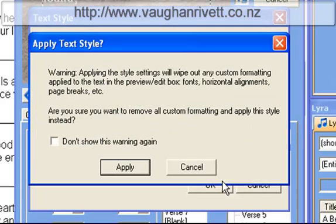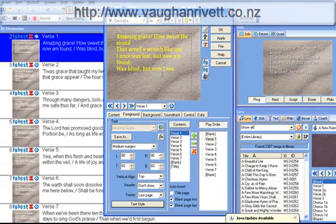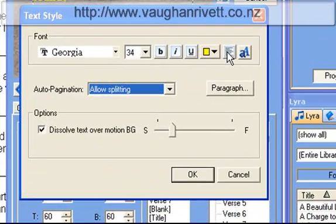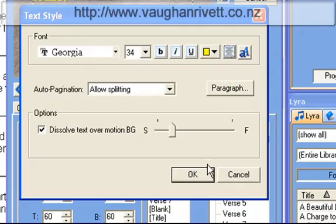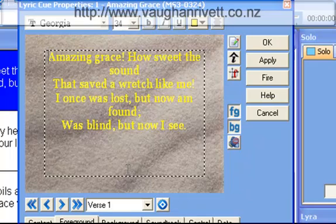This all looks good to me, so I'm going to click OK and apply to anything else that comes up. Now I've got yellow text. So now I may want to have this all centered. To center it, I could go back to Text Style and just select Center, and it's going to center it all for me.